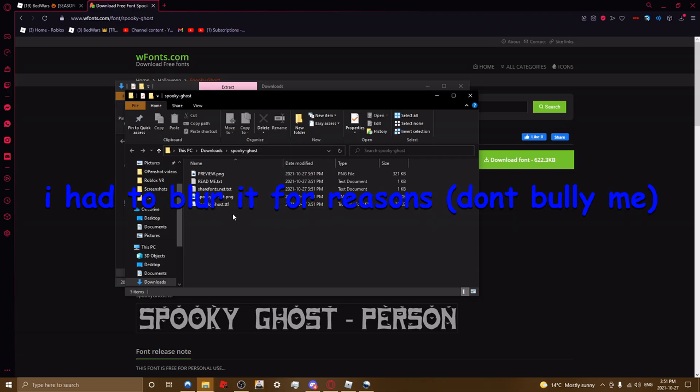It will become a zip file. So then you need to click extract all and then click extract and then it's here.